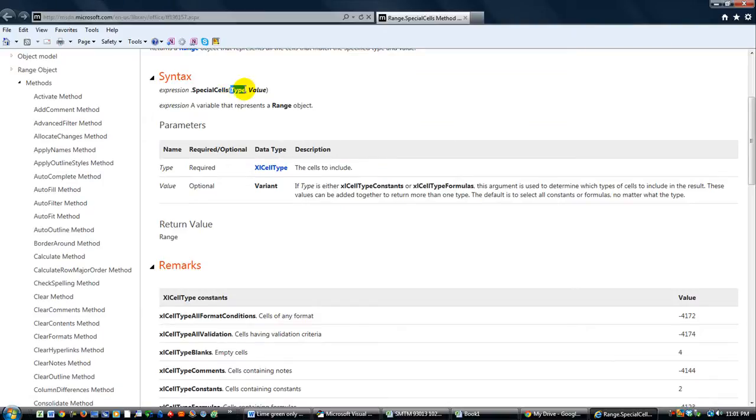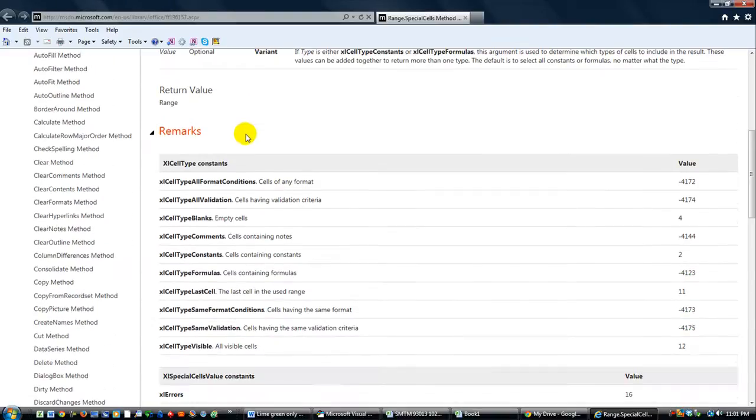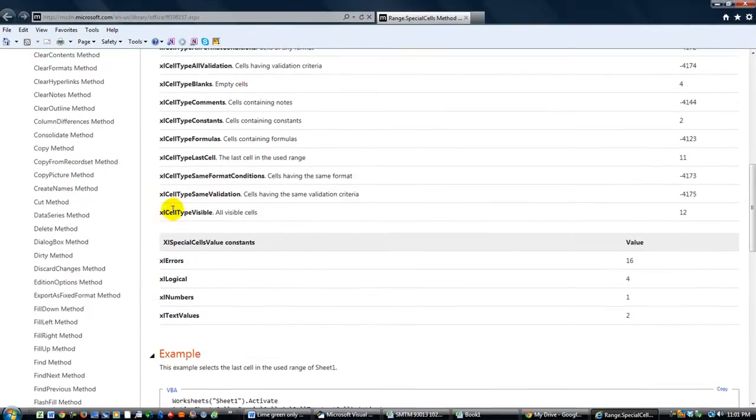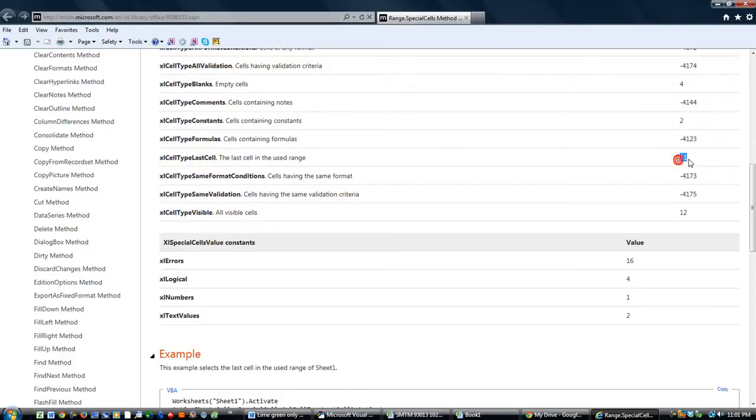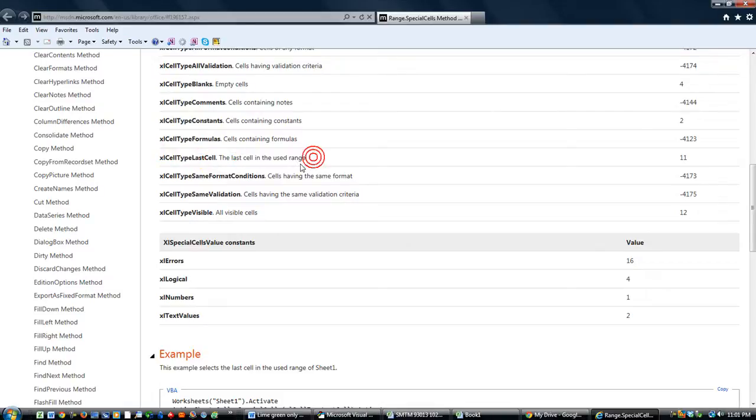So, there's different types. Here's the Excel cell type. That's the first part of the thing. So you do special cells with an open parenthesis. And you can put the type and then the value. In our case, we just need the type. And the type is Excel cell type last cell. But there's a constant, which is the value 11, which type in all this equals 11 anyways in the system.